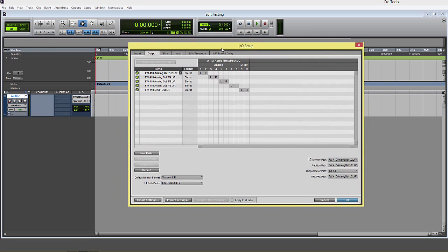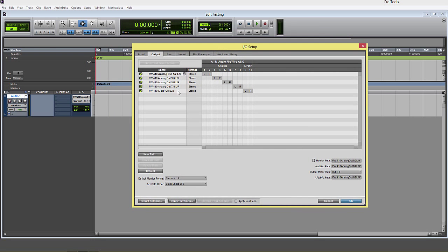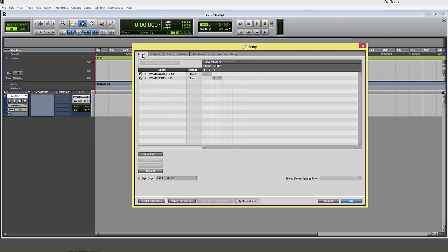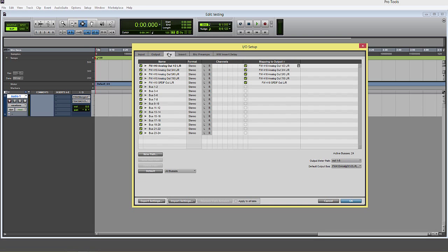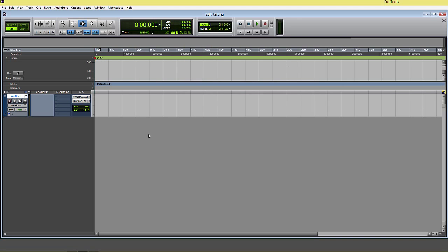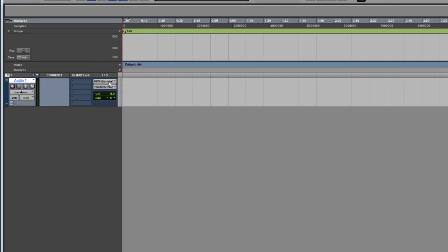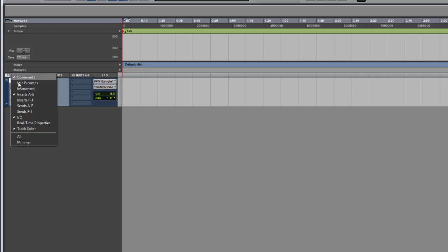In here, this should represent the ins and outs available of the interface that you installed.